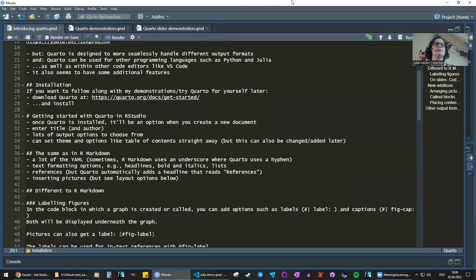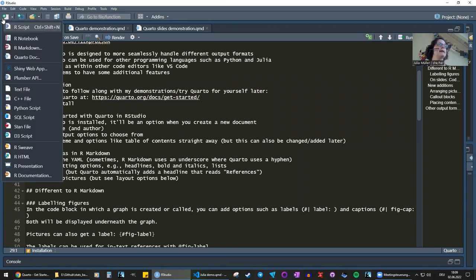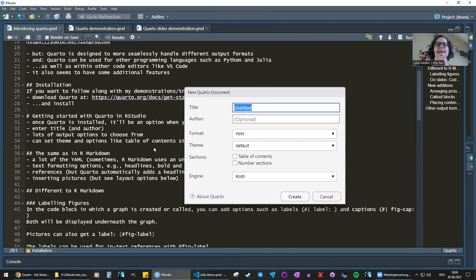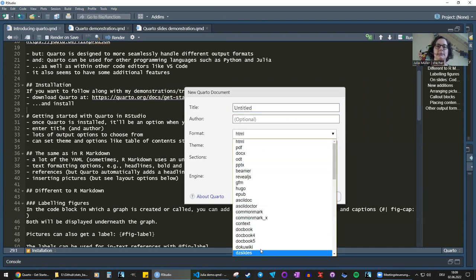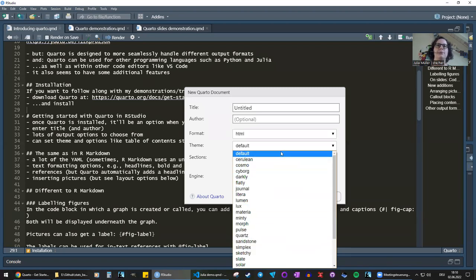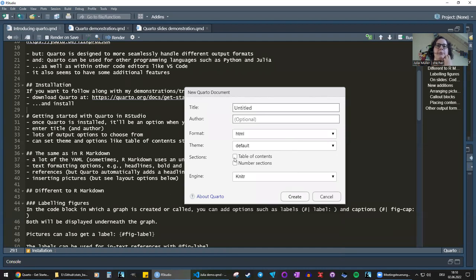Once Quarto is installed, you can create a new document straight away. When you create a new document it'll offer Quarto to you — if I click the top left here, you'll see it says Quarto Doc. Like with R Markdown, you can enter your title, your author, and then it gives you quite a lot of output formats to choose from. We'll focus on HTML today. It also lets you straight away pick a theme — what kind of font and color scheme you have in the rendered document — and you can choose a table of contents and numbered sections.